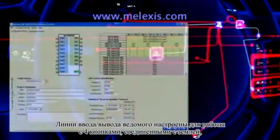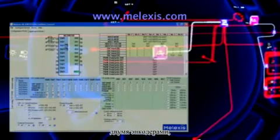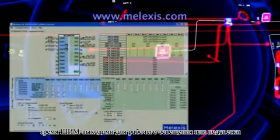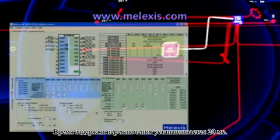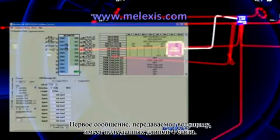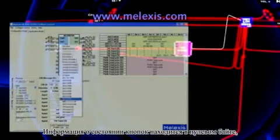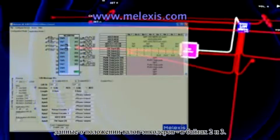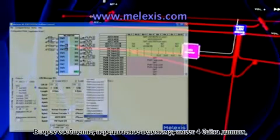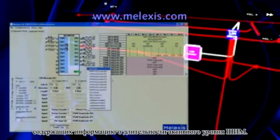This is demonstrated using the example of a steering wheel switch module. The I/Os of the LIN slave are configured for four single switches to ground, two rotating encoders, three PWM outputs for functional lights or backlighting, and one analog input. The switch debounce time is set to 20 milliseconds. A first slave-to-master message is configured with four data bytes: switch information assigned to byte 0, the analog input assigned to byte 1, and rotating encoder values assigned to bytes 2 and 3. A second master-to-slave message is configured with four data bytes for receiving the three PWM duty cycle values.